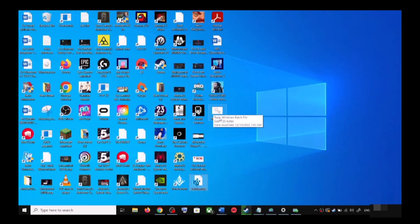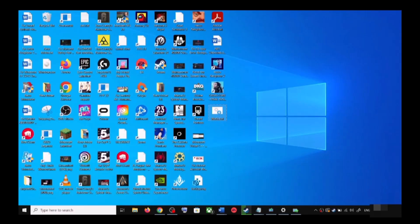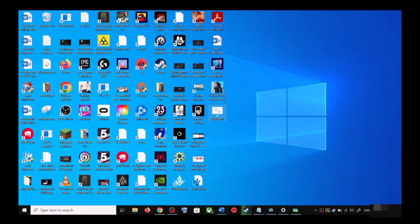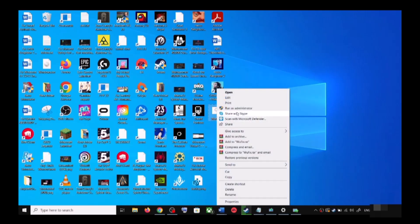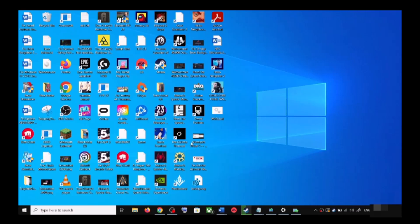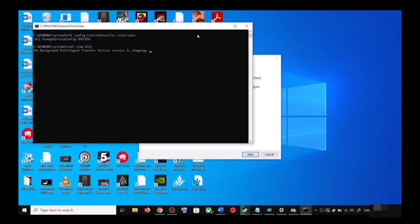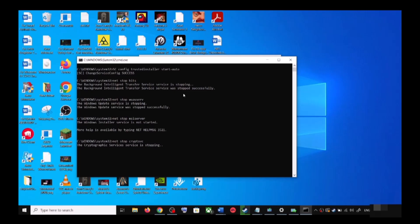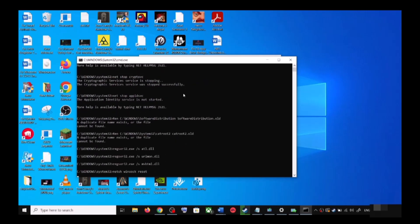Go to the Desktop, right-click on the wufix.bat file, and click Run as Administrator. Make sure you are opening this file as an administrator. Click Yes to allow. This will open Command Prompt.